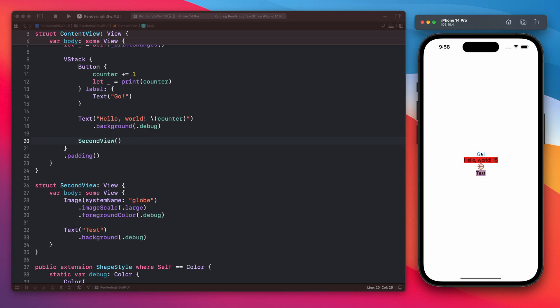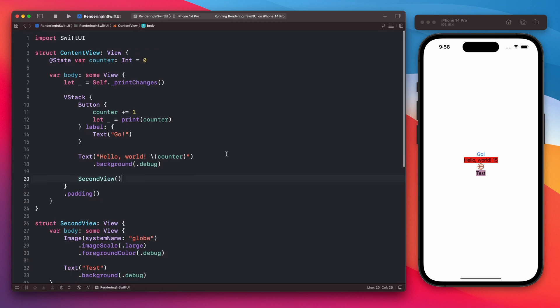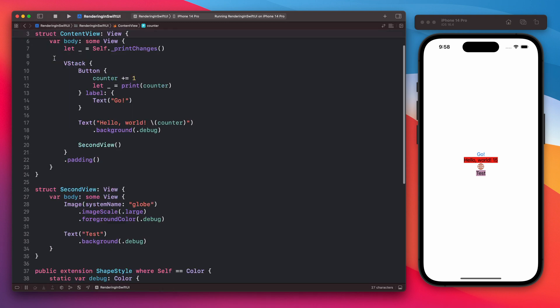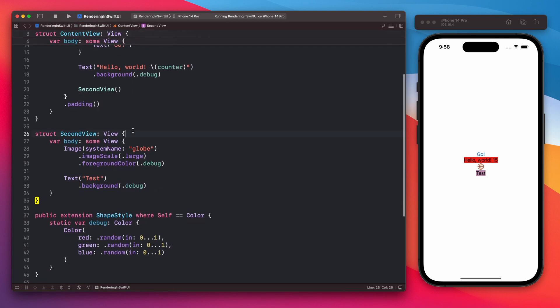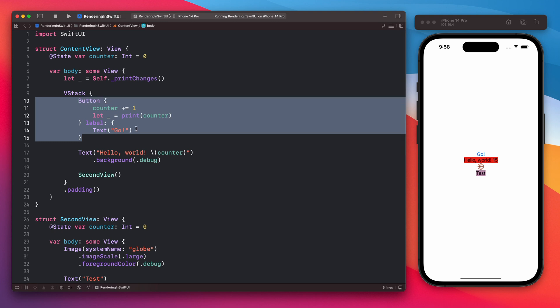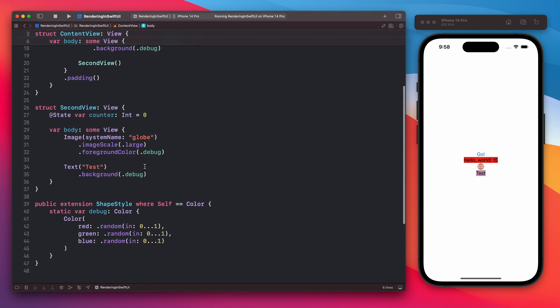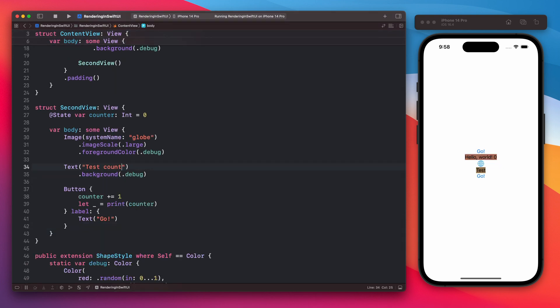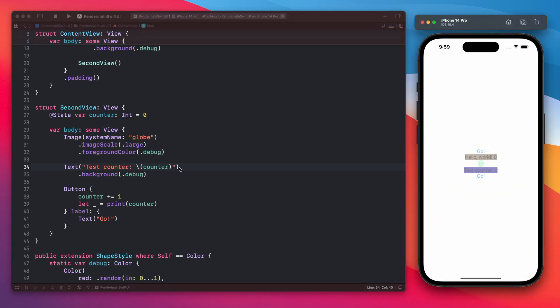Now let's add a state to the second view. So let's just add the state. Same. And also let's add this button. Let's add this text. Let's use our counter here in the second text and let's build this app.